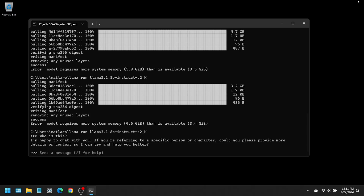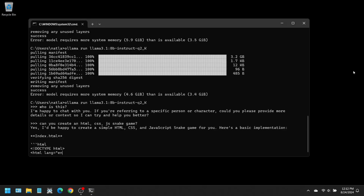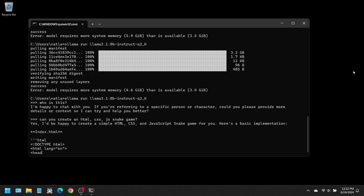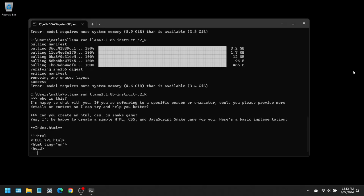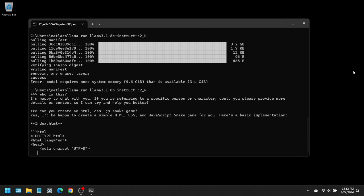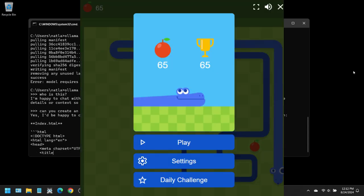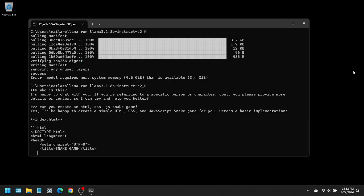I would like to try one more prompt. Let's ask it to create a snake game using HTML, CSS, and JavaScript. While it slowly churned out code for the snake game, on my other computer, I played the snake game on a Google search tab while I waited. My high score is 65 apples. See if you can beat that score. I'm going to skip ahead to when it has finished generating the code.